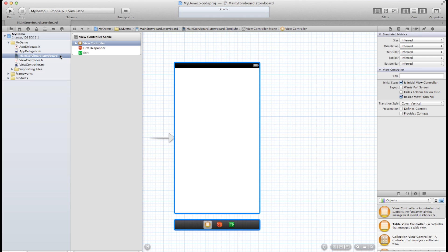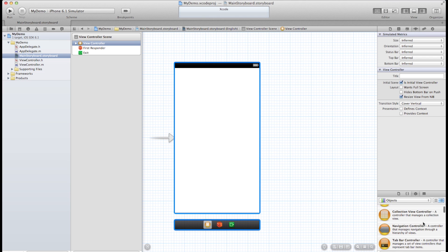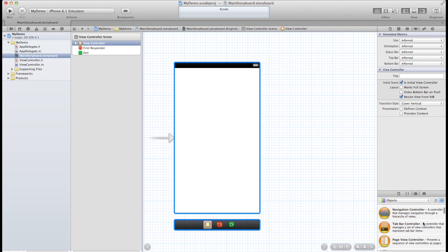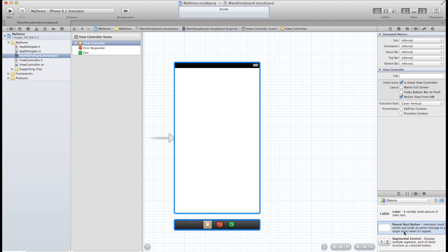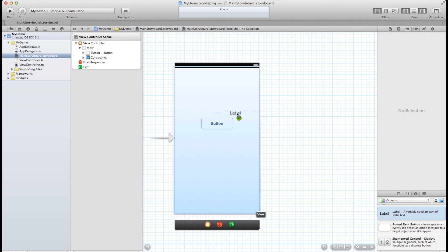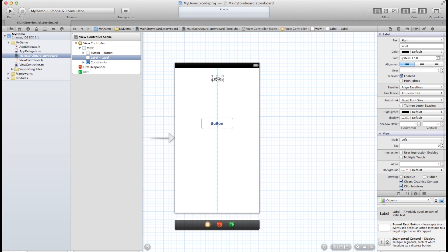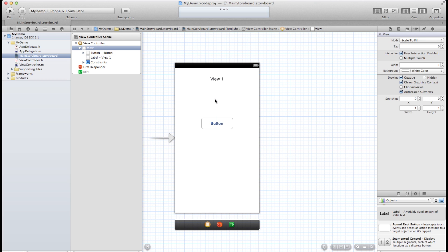Alright, the first thing we should do is just drop a button or something on here and let's also put a label here. And for the label just make this view 1. Alright, so we have a button and we have a label but they're not doing anything so let's make them do something.